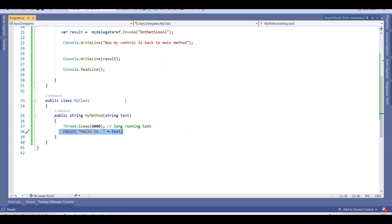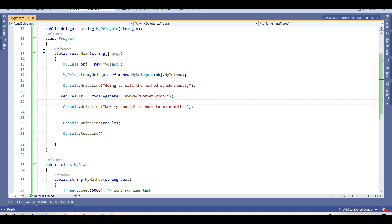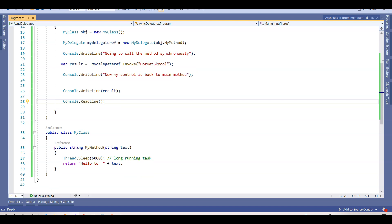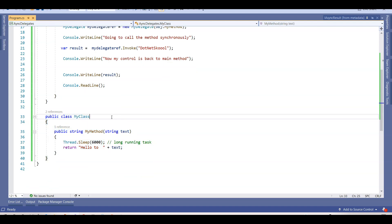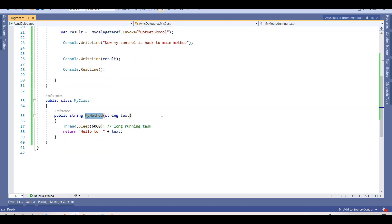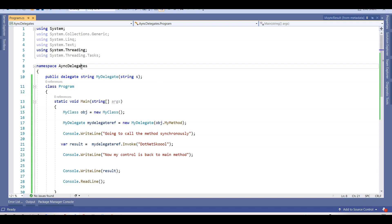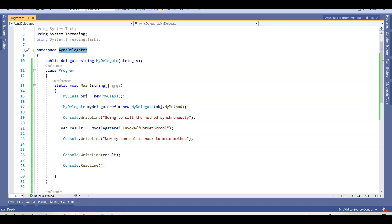Let's first understand the problem. I have a simple Program class and a custom class called MyClass. In MyClass I have a method which takes a string input and returns 'hello' to the input passed. Then we have a delegate created on the namespace async delegates. If you want to understand what delegates are, please watch my previous lectures on delegates.